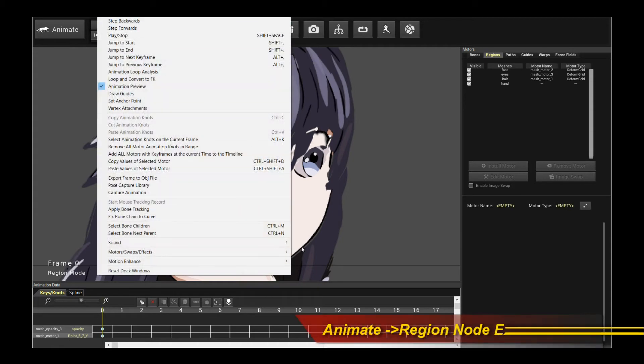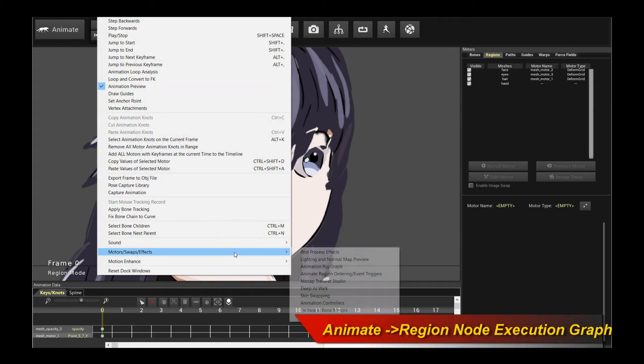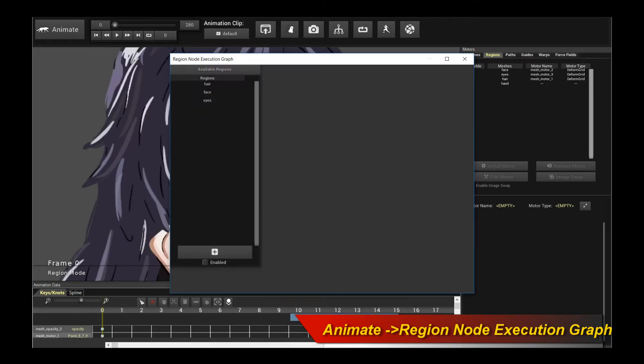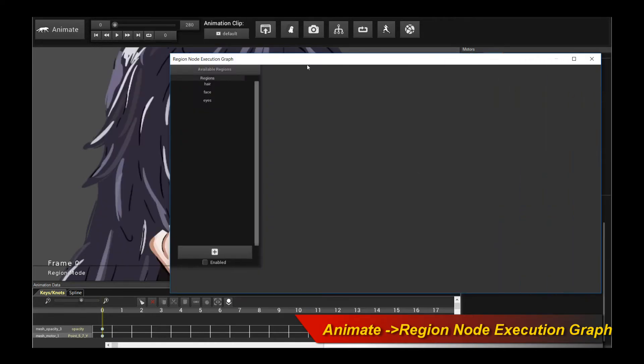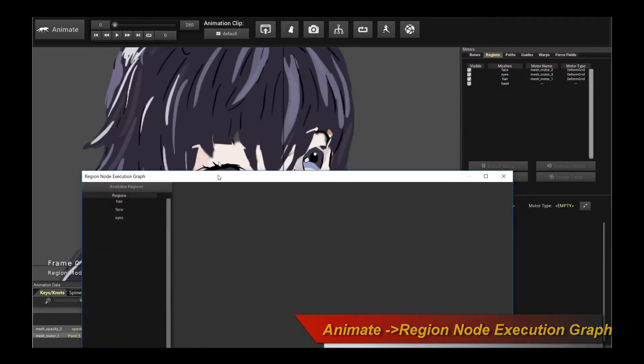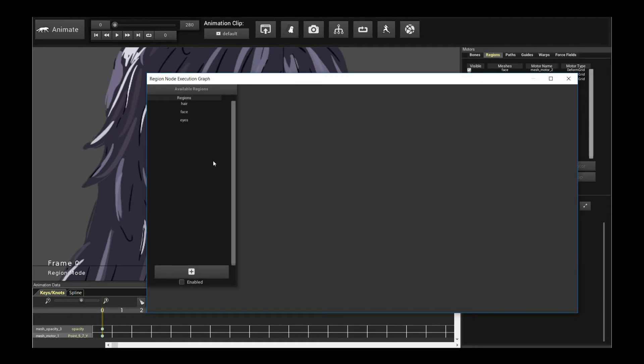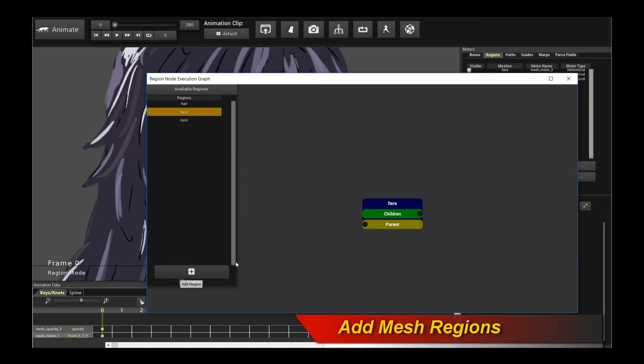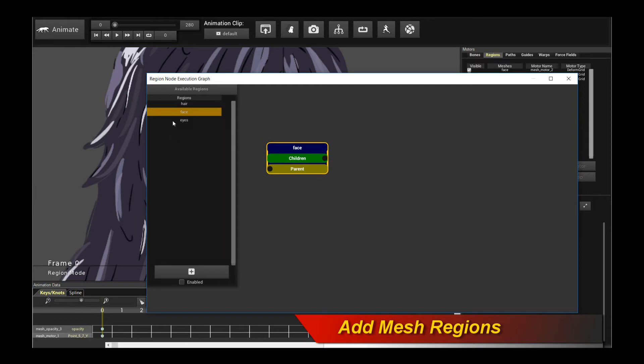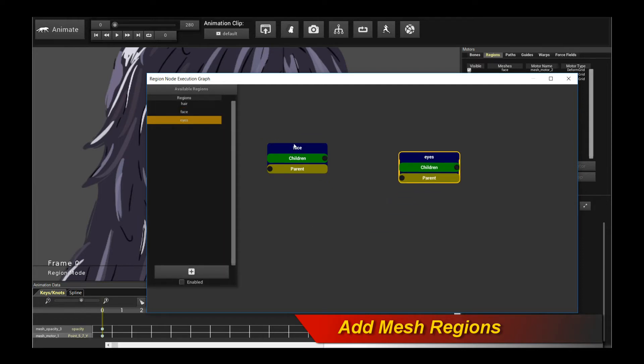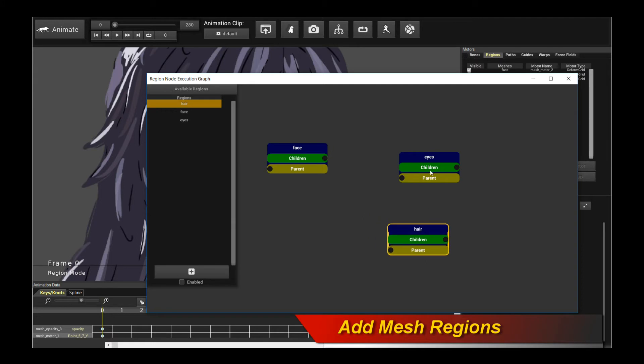Well, we click on animate, and then go to motor swaps effects, and then you'll see this thing called region node execution graph. So open this up. Now, by default, it's empty. Nothing's in there, right? So we start adding in the mesh region. So if I click on face, I click on the plus sign, I add a region, I drag it out there. I add the eyes, and I add the hair.